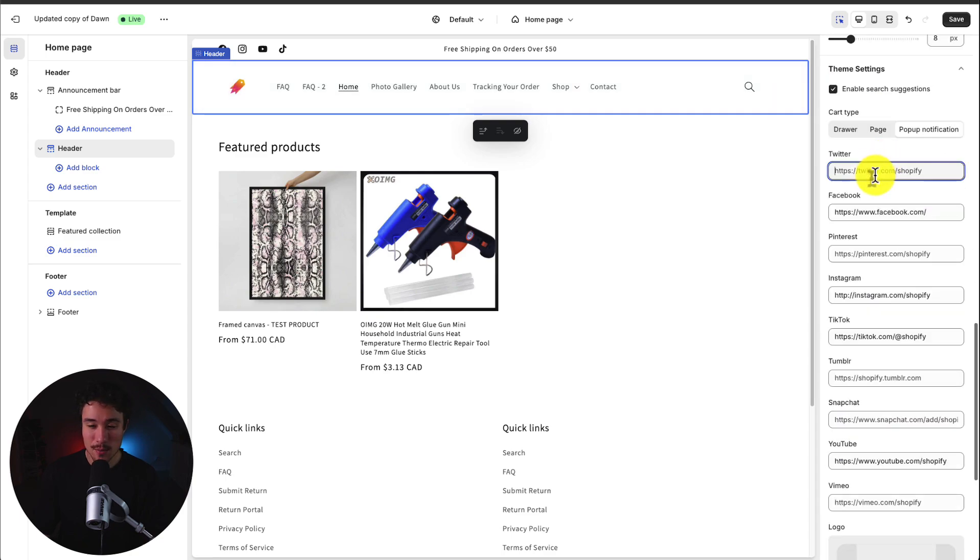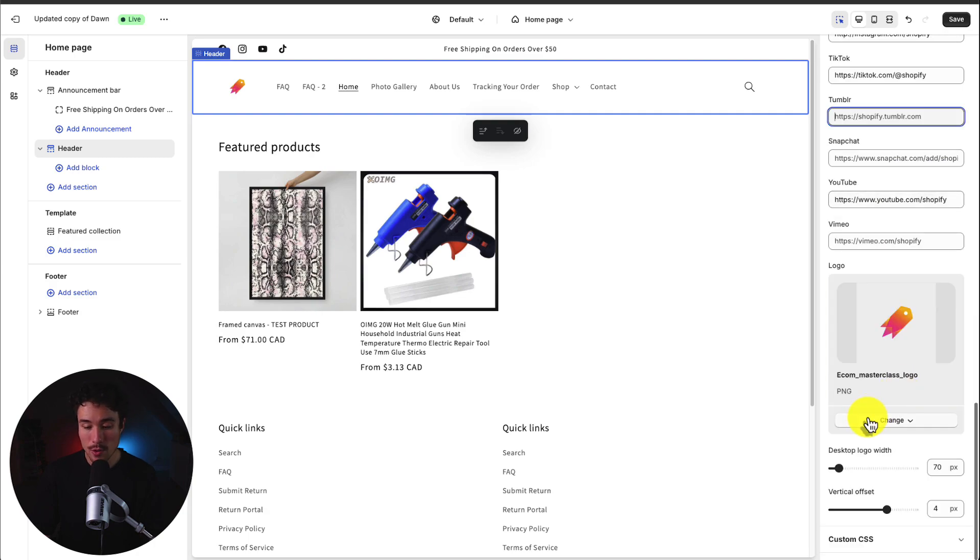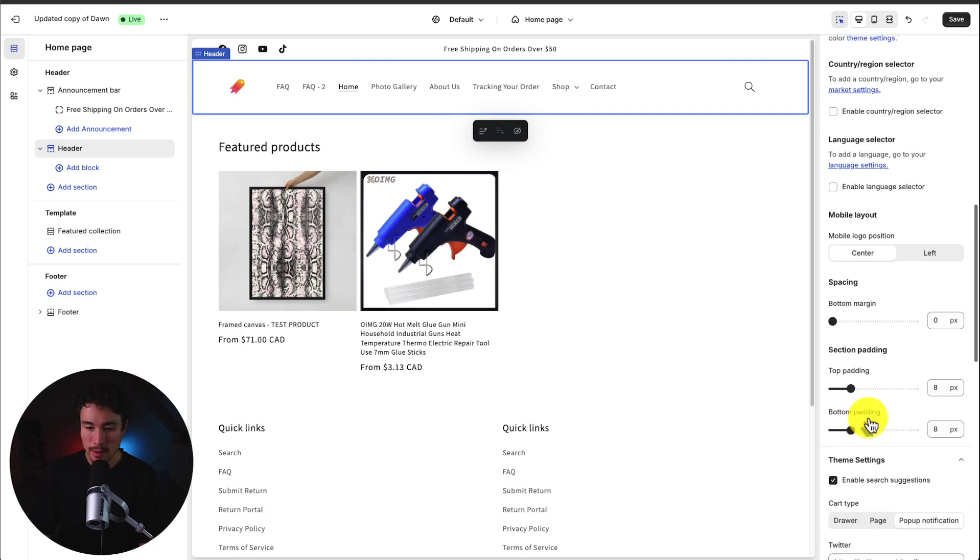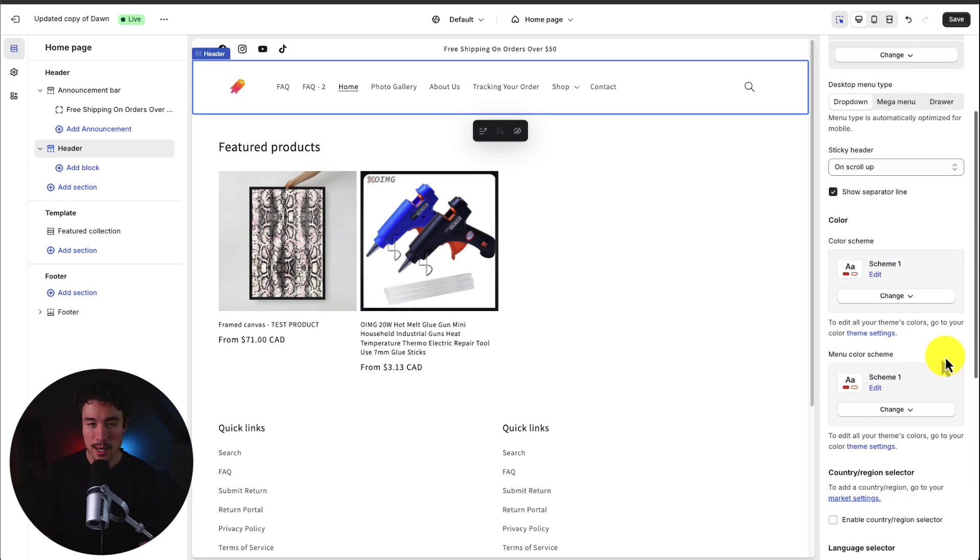Then you also get the option to insert your social media links here as well as change the logo too if you want to do that. This just pulls from some overall theme settings that might be easily accessible in this menu when you're editing the header section.